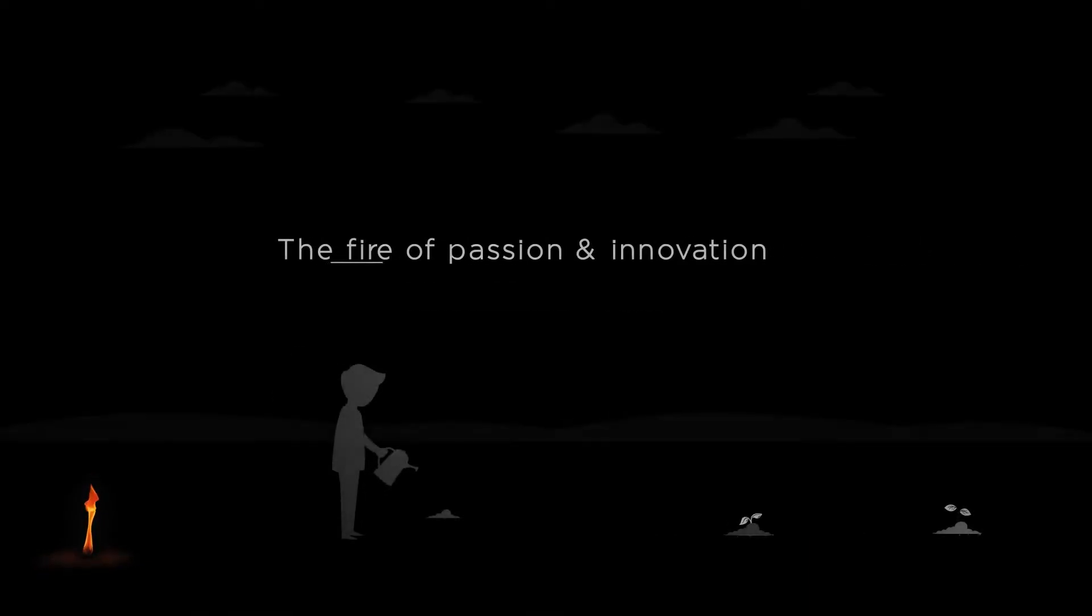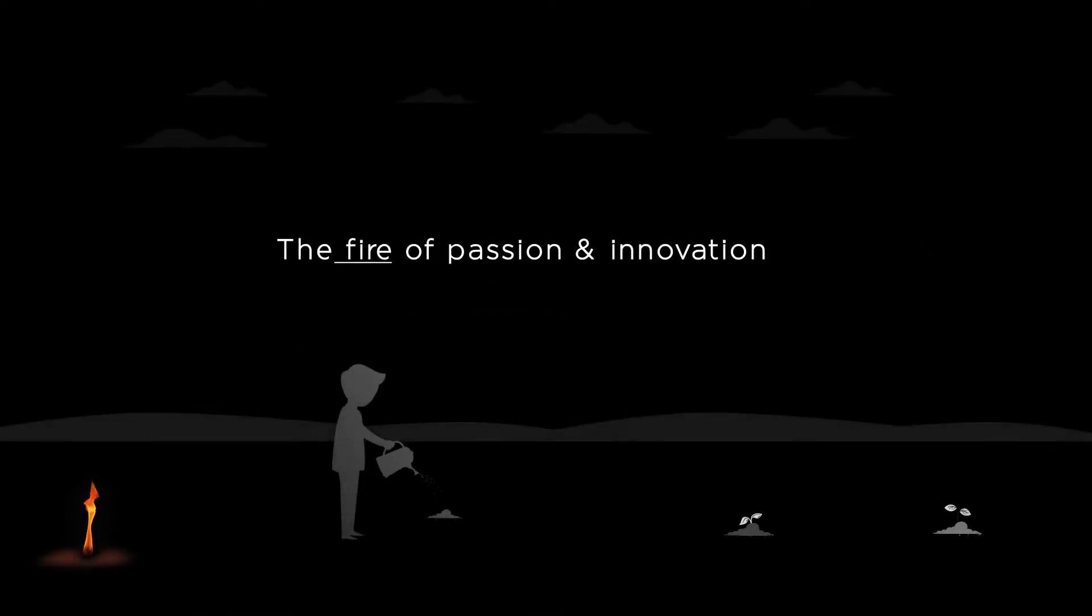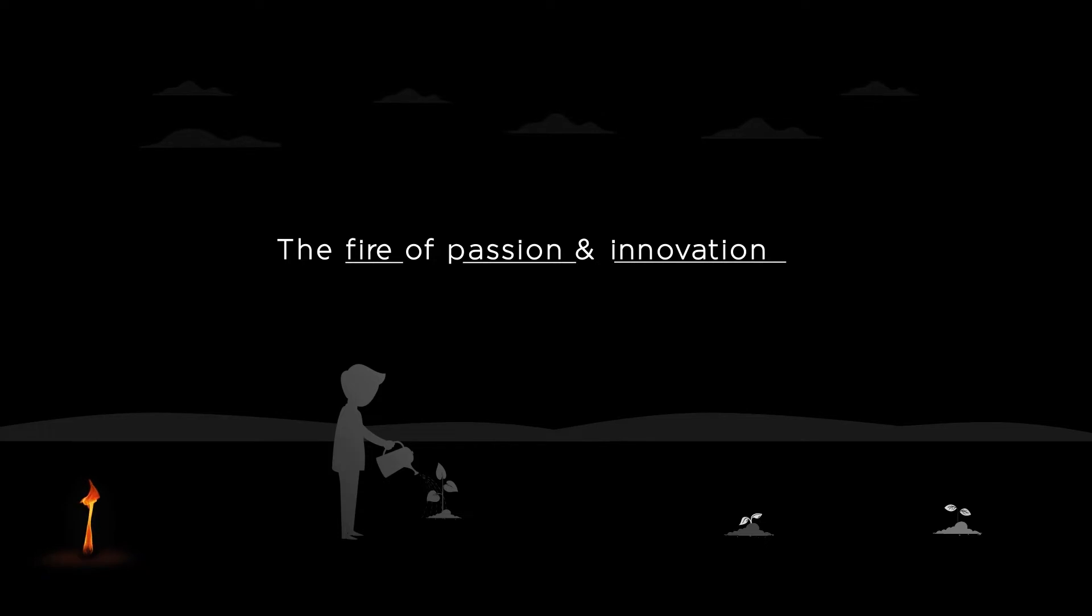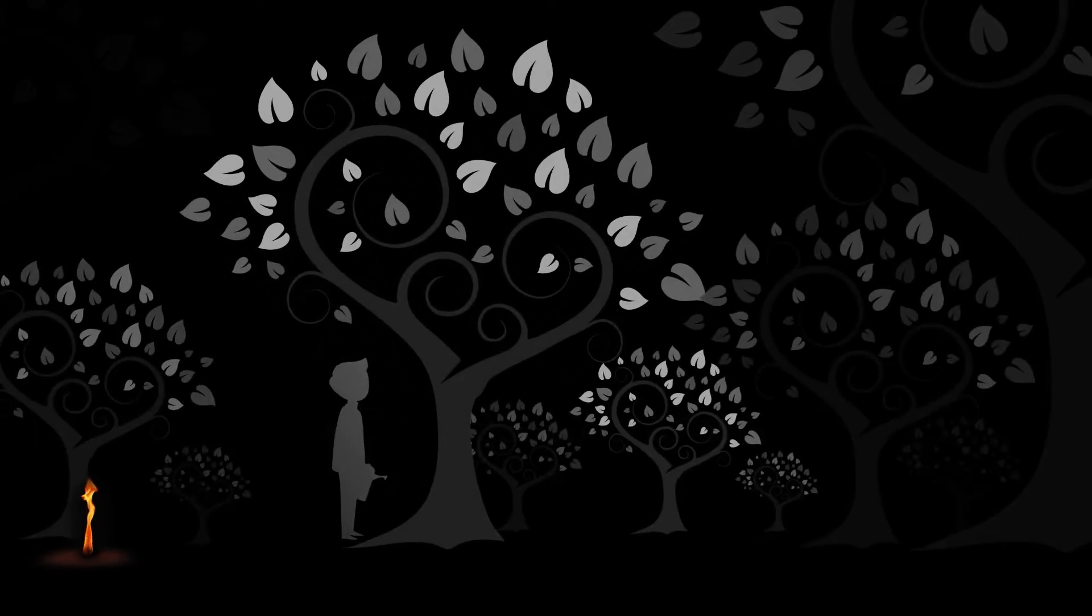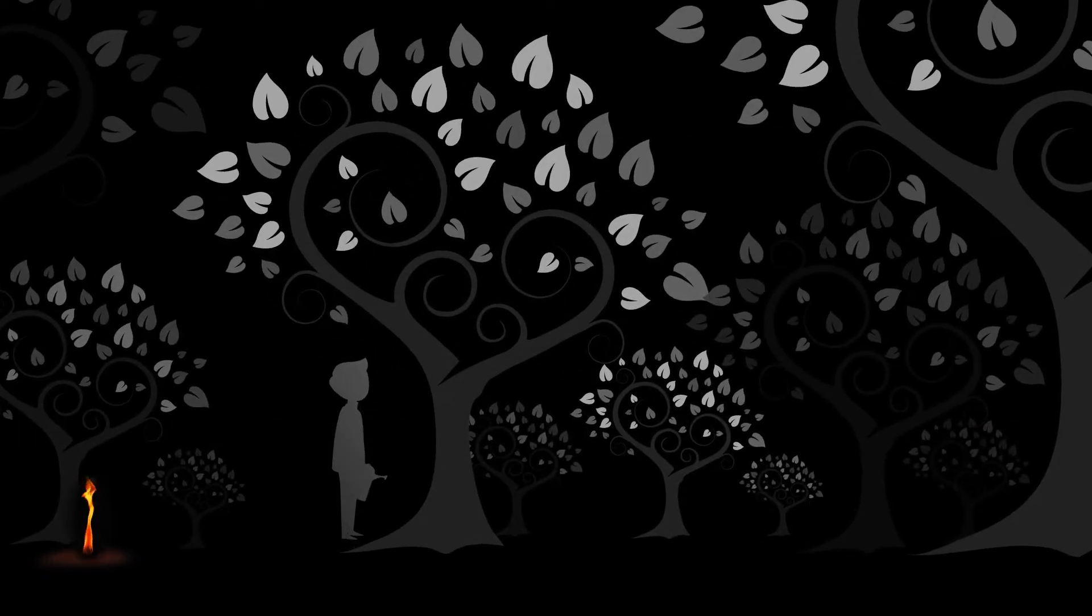But it is said that if the fire of passion and innovation burns in your heart, the flame of success expands endlessly on its own.